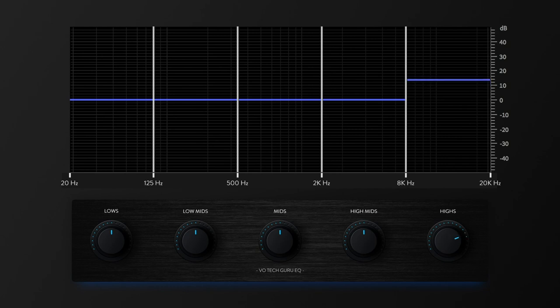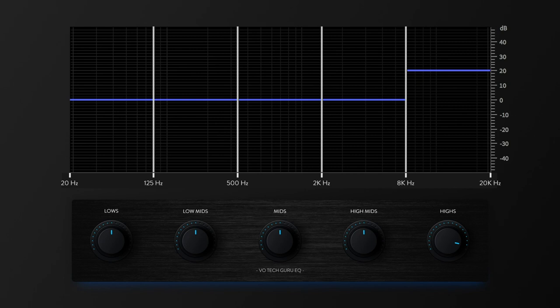But too much boost in this range can also cause problems, such as sibilance creeping in, which can also be found in the highs at times, depending on factors like the mic you're using or the vocal attributes of any given voice talent.